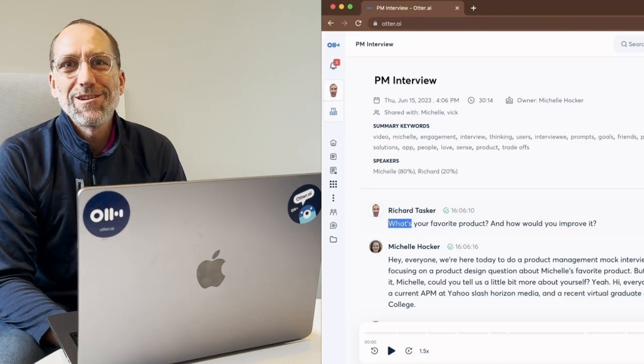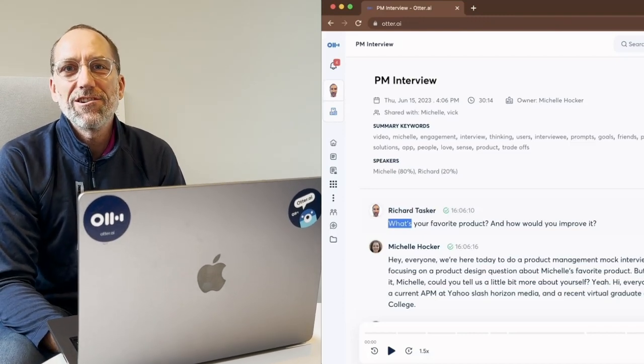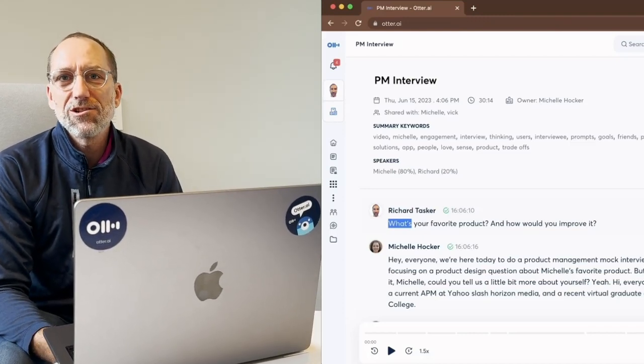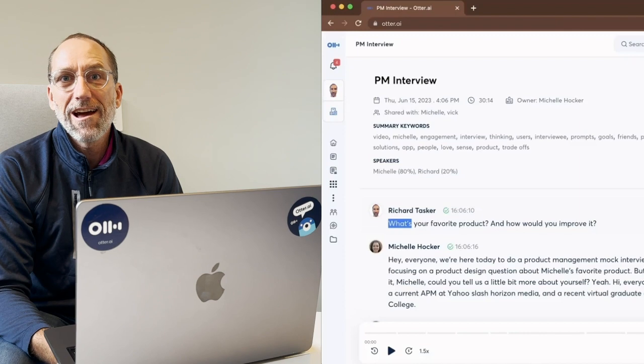Hi, I'm Richard, a product manager here at Otter.ai, and I'm excited to show you Otter AI chat.